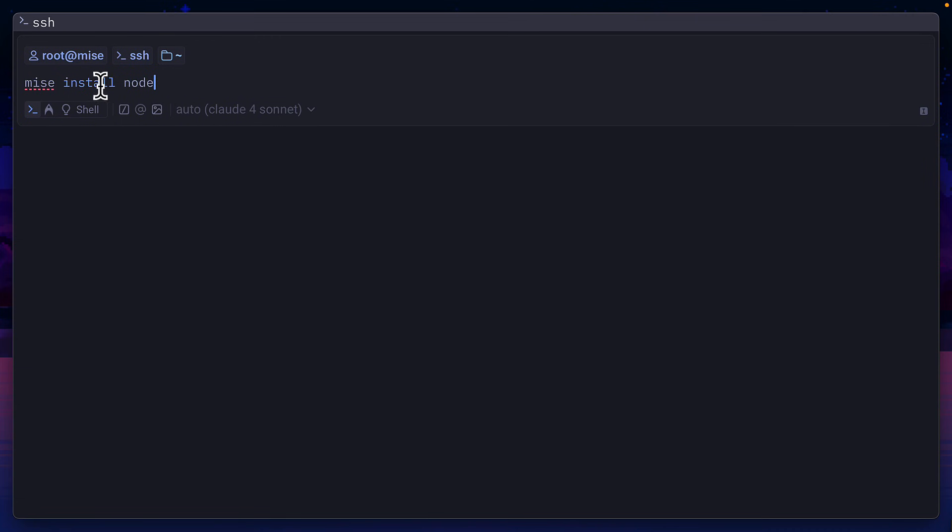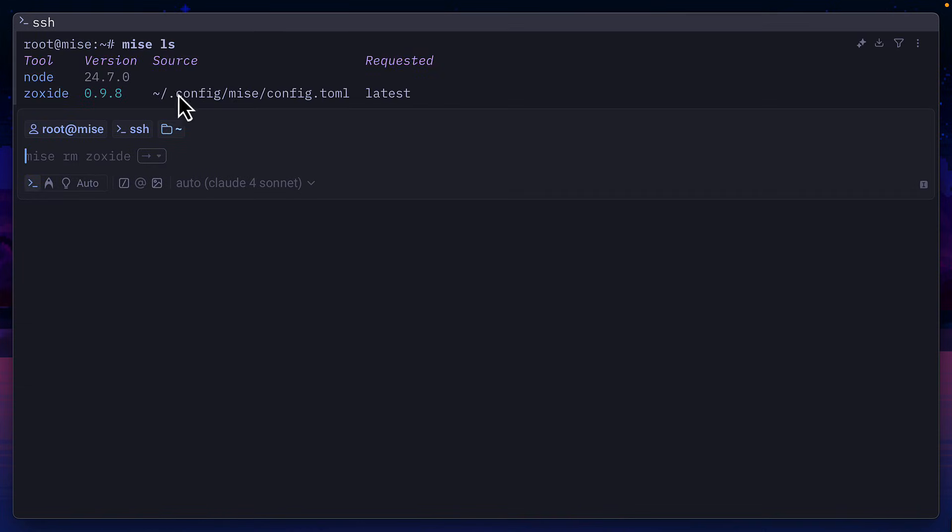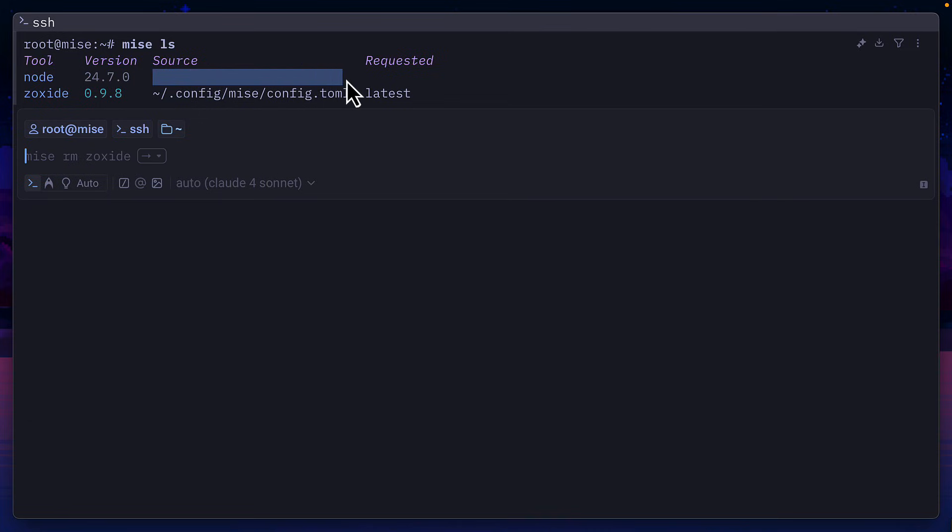If I run Mez install instead of Mez use, and then run Mez ls, we can see that node has been installed, but it hasn't been added to a config file.